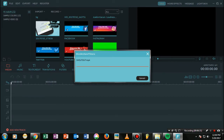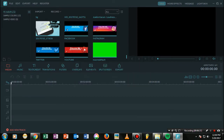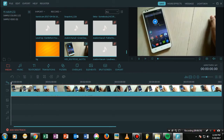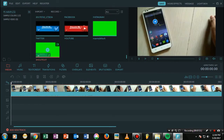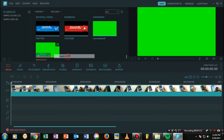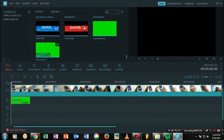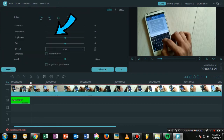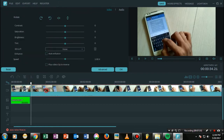Once you've done with this, just go ahead and select any of your main videos. What you need to do now is put the shoutout in the track below using 'Add to PiP'. Once you've done with this, proceed to the next step.